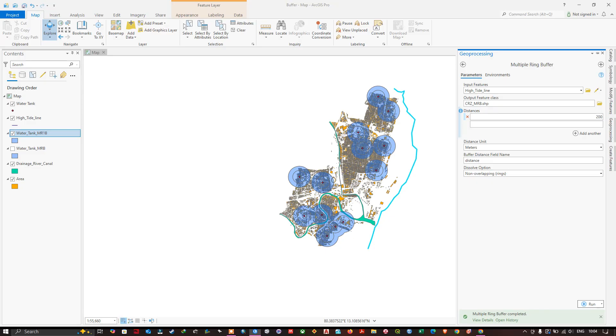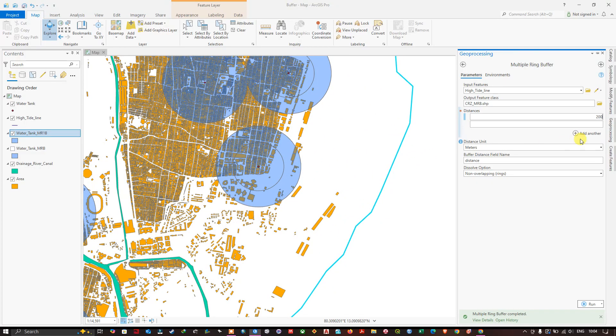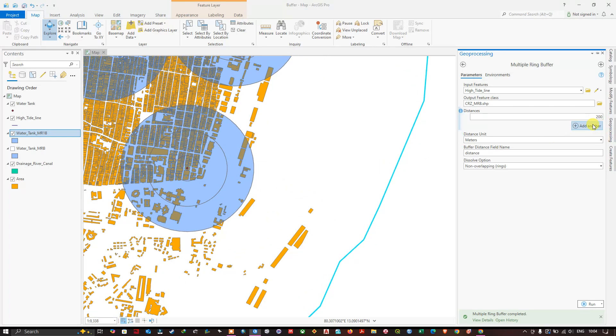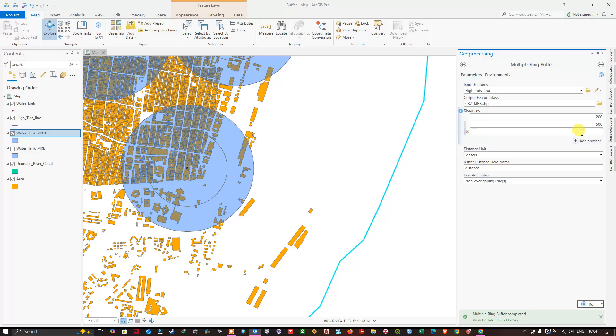Distance units, I am choosing meters. So the first from this line is 200 meter buffer. From here 200 meters. And after that I am going to set 500 meters from this line. And finally I am going to set 1000 meters. This is just for an example, 1000 meters.